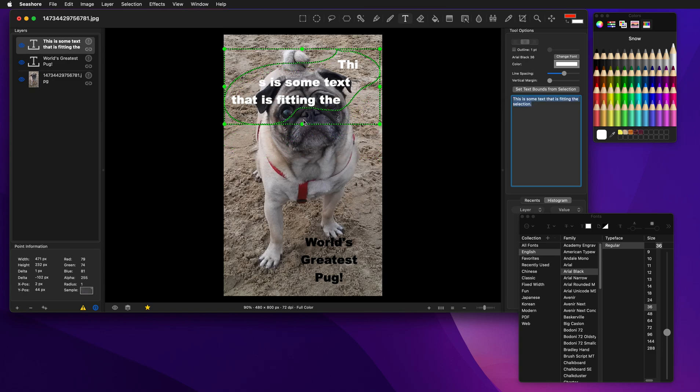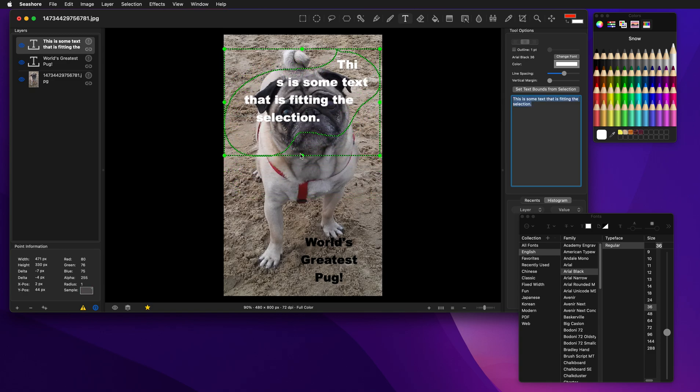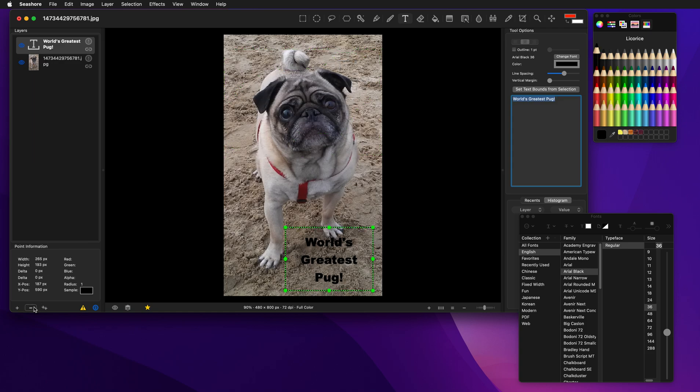And again, it'll reformat it as the selection changes. Let me show you one last interesting technique here.